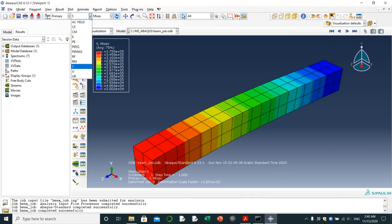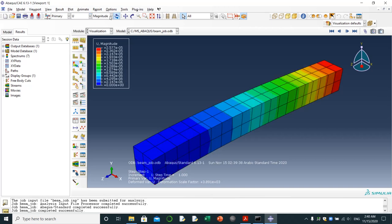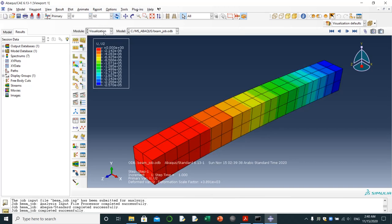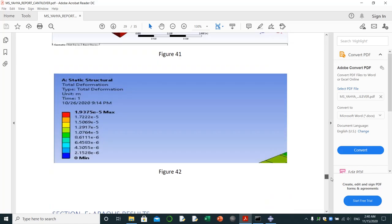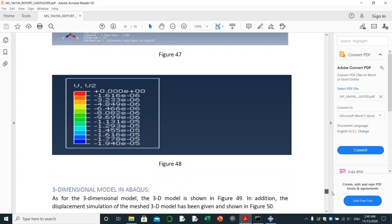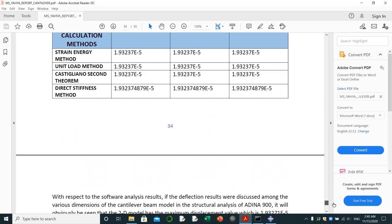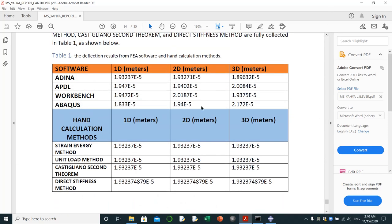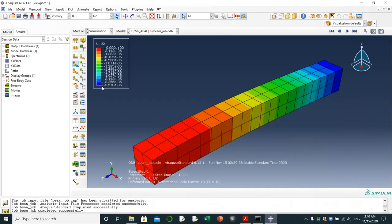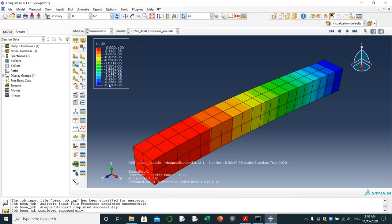Then I'm going to click results to see the results. I'm going to choose U for displacement, and then I'm going to choose U2 for Y displacement. Here we see the maximum one is 2.75. It's close to the value that we got here. Abaqus for 3D gave 2.70, but if we make this mesh more finer, the value will be much more accurate.